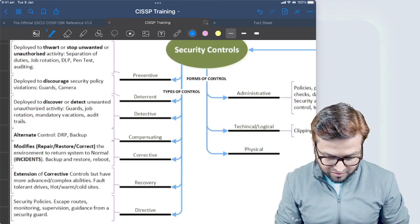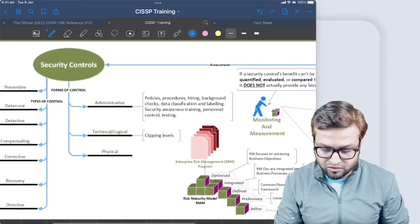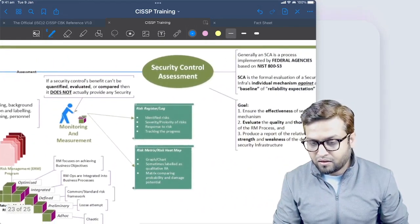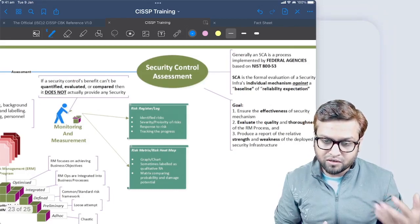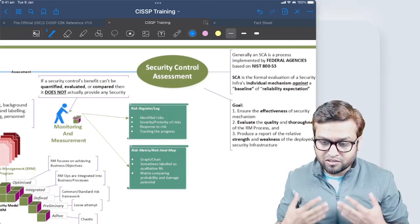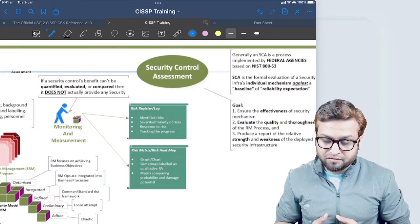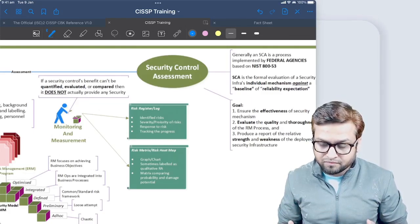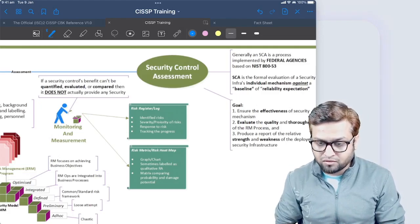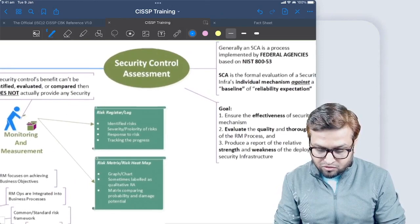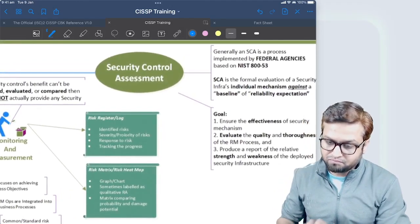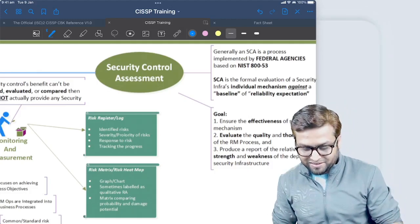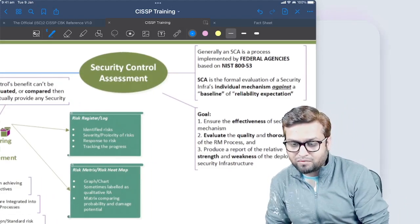Now when you have security control, then you do security control assessment. Security control assessment is basically checking if the controls are implemented properly and they are achieving the desired objective, and if there is an incident, have we restored the control again to achieve the required baseline. Security control assessment is a process implemented by federal agencies, but as we know, it's everywhere - any organization has a security control assessment process.